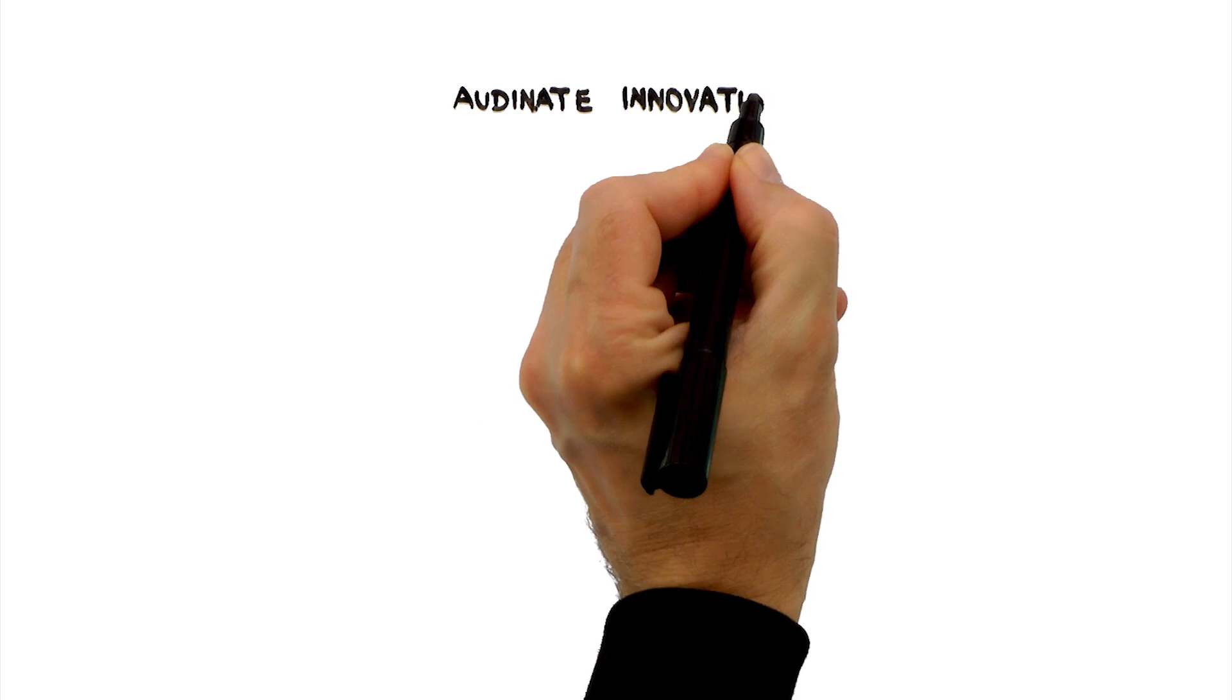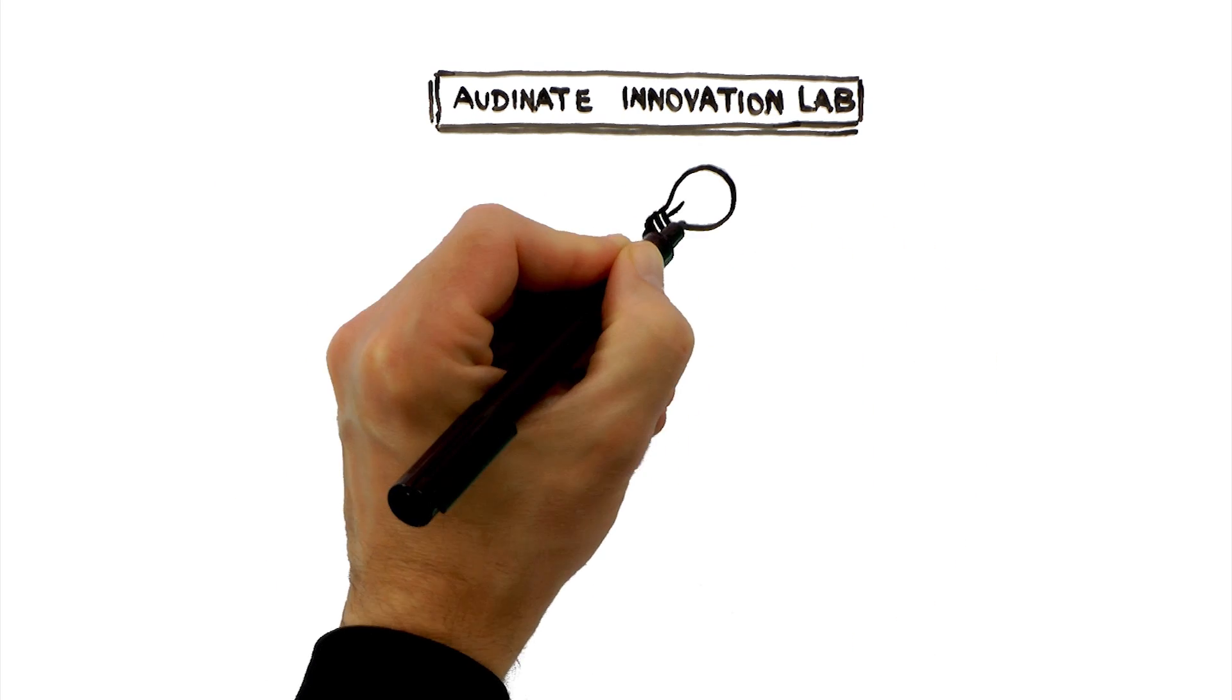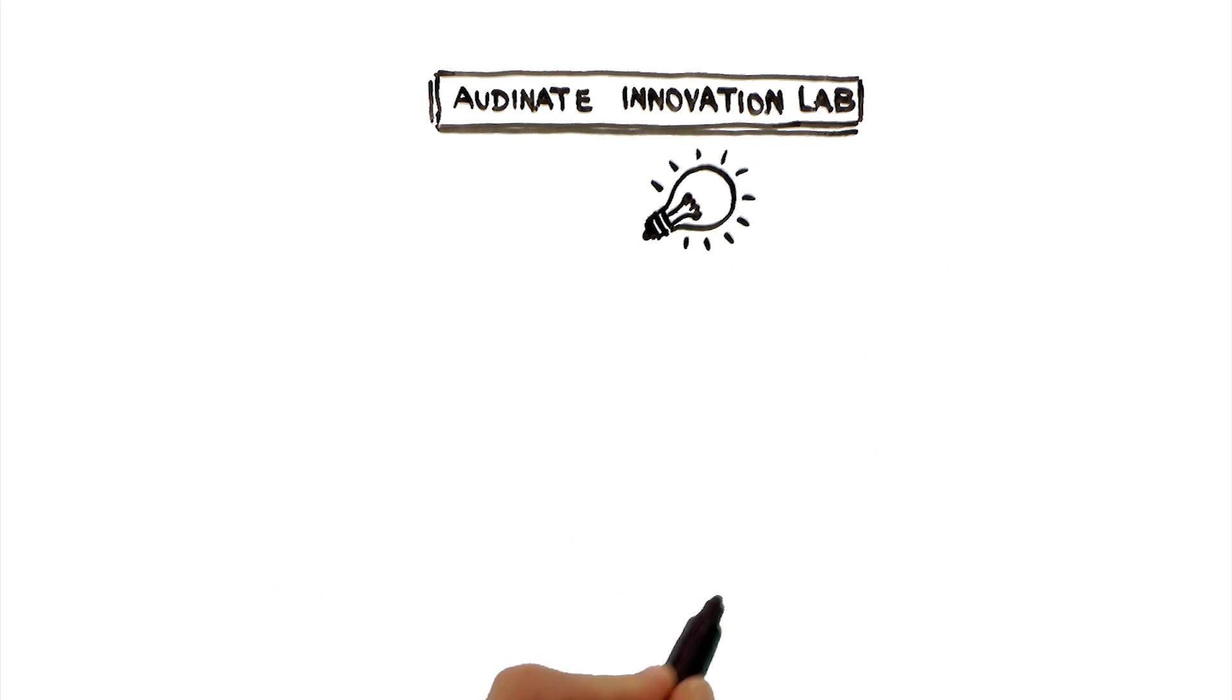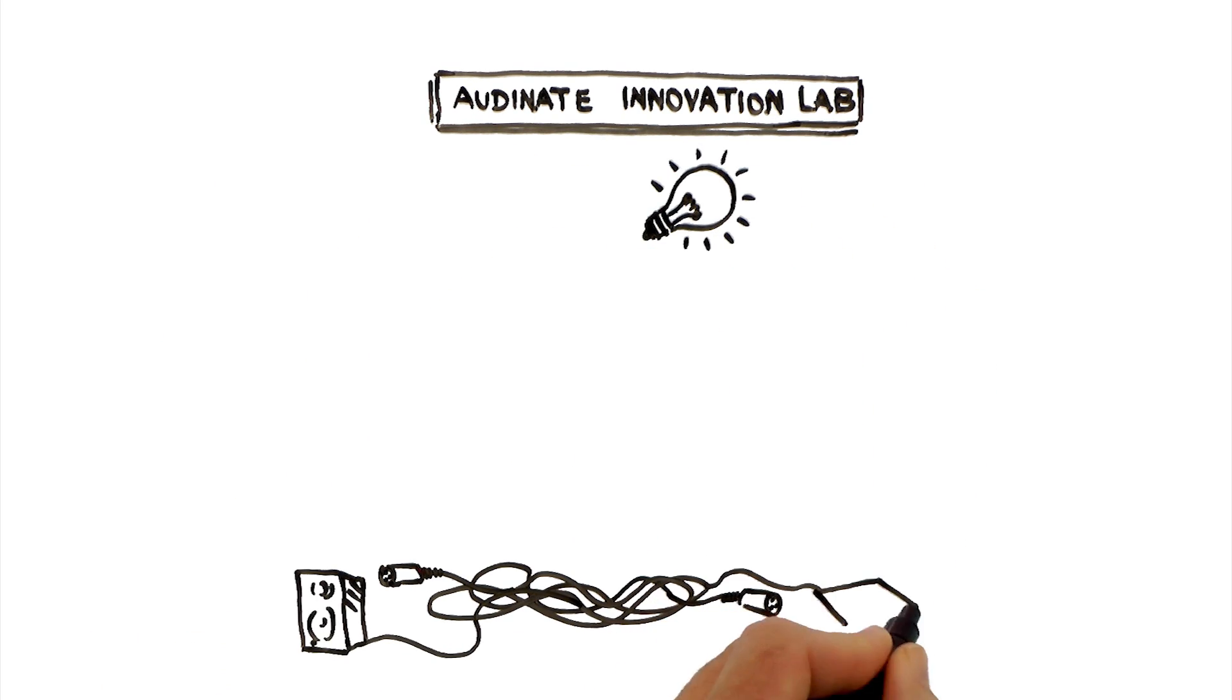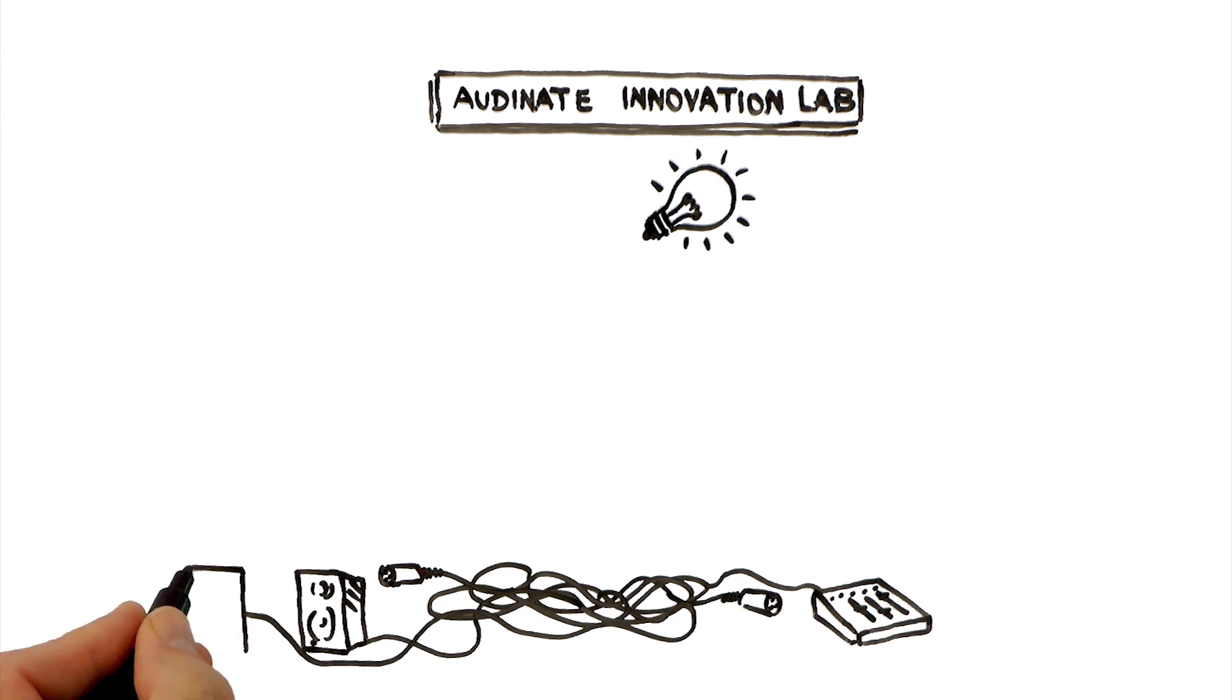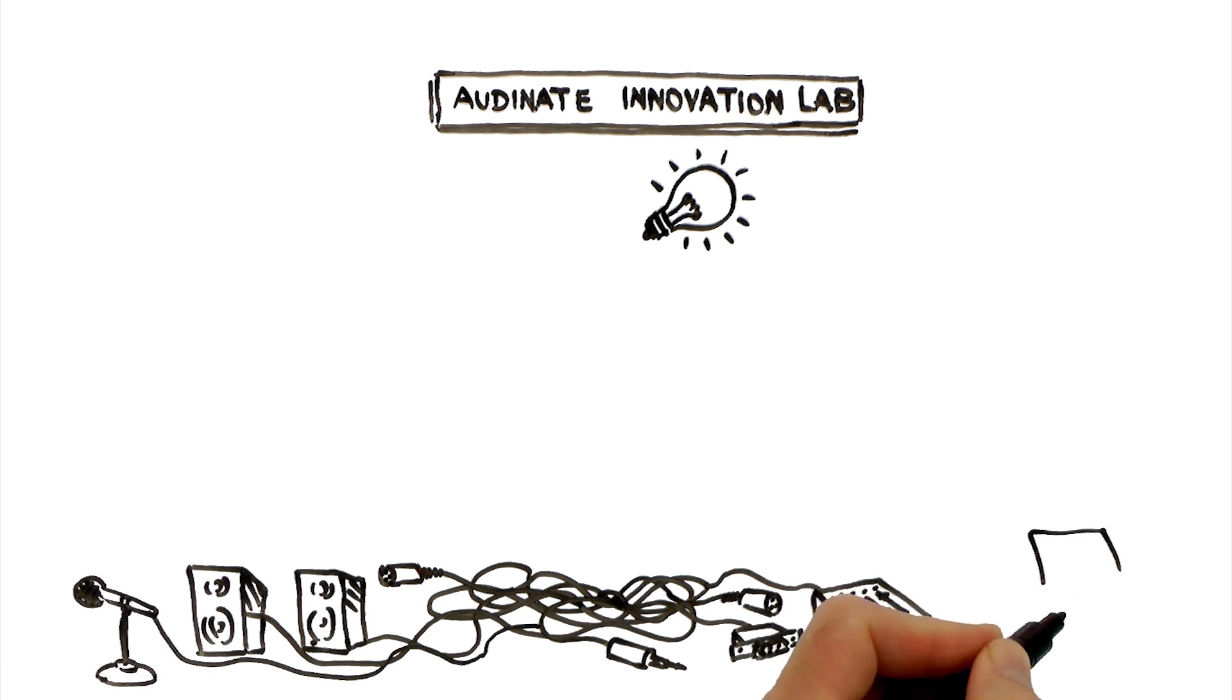Over a decade ago, Audinate had a brilliant idea. To revolutionize the way AV systems are connected. To enable people to thrive in a networked world.